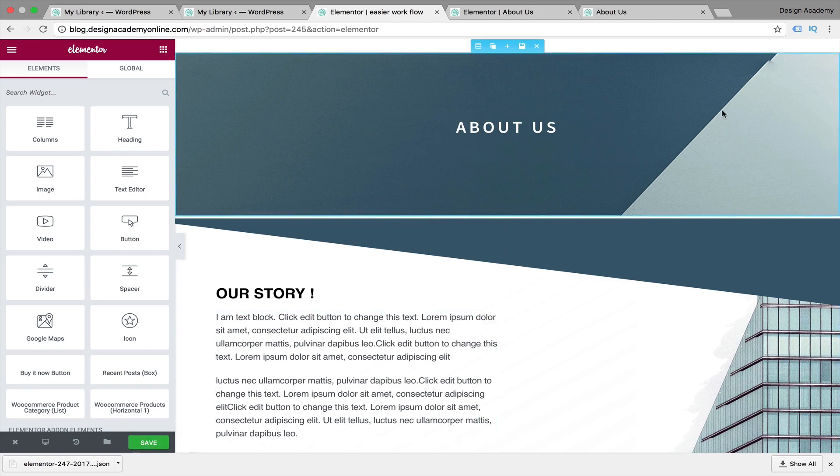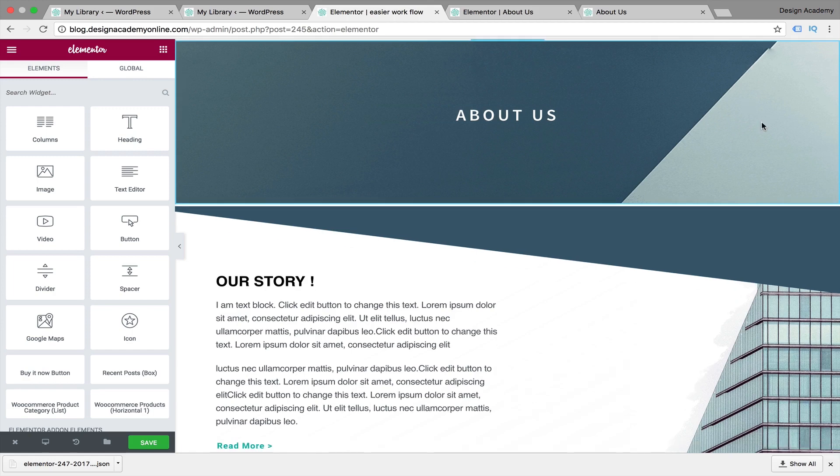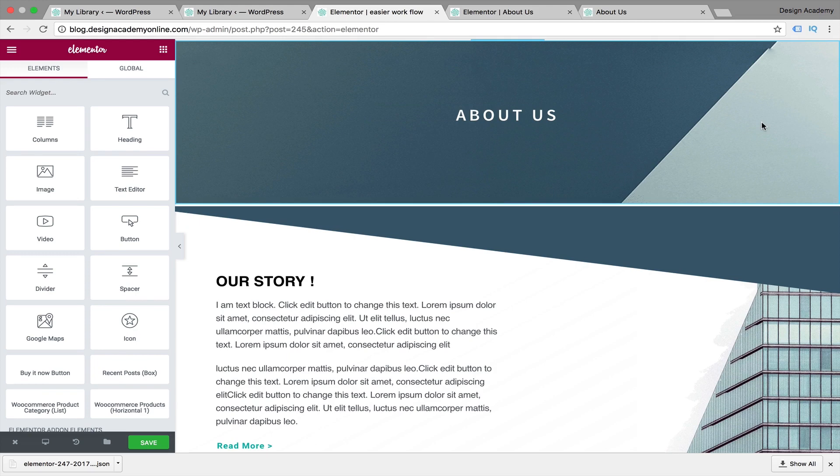Once you're done with that you're going to save it and you will be having your page saved. Hope you are really enjoying that course this far and you're doing progress with your work. If you didn't start applying these lessons on your own website, I really recommend that you go over them again and start applying these techniques and these design hints on your website. I would be so grateful if you would share it with us in here and show us your creative side.